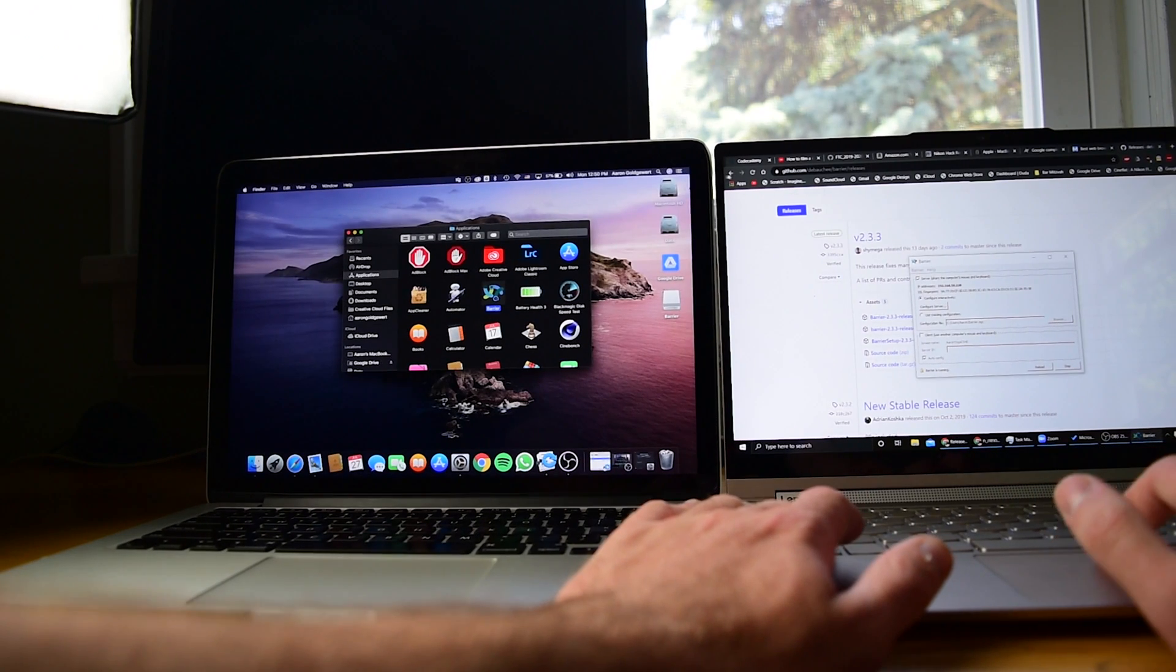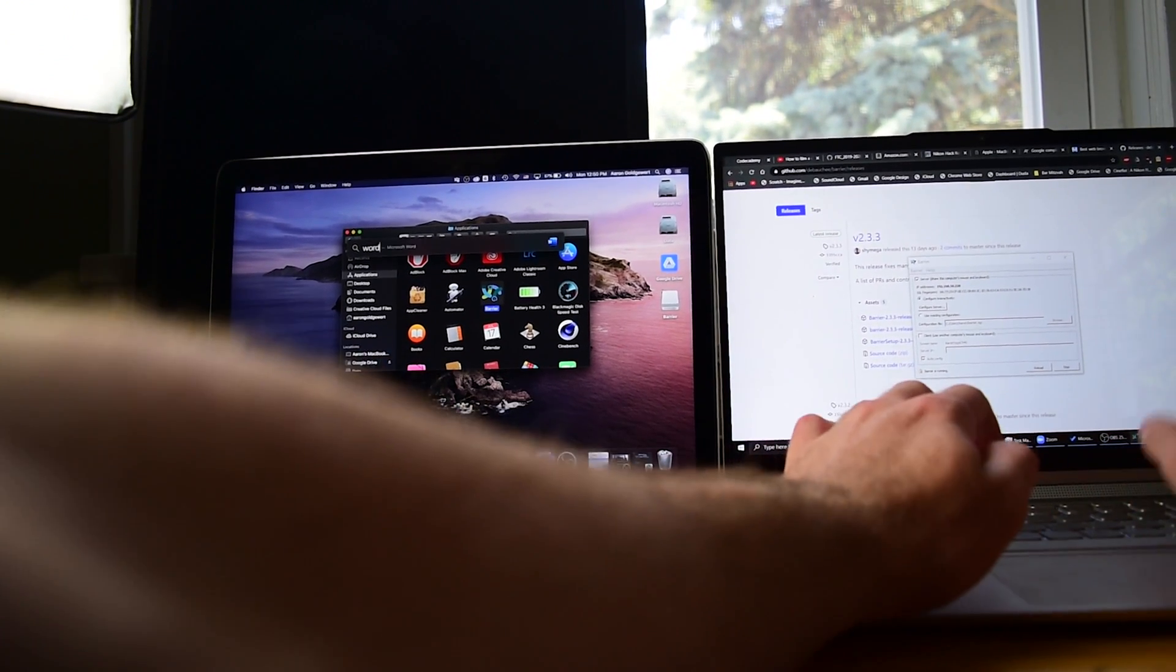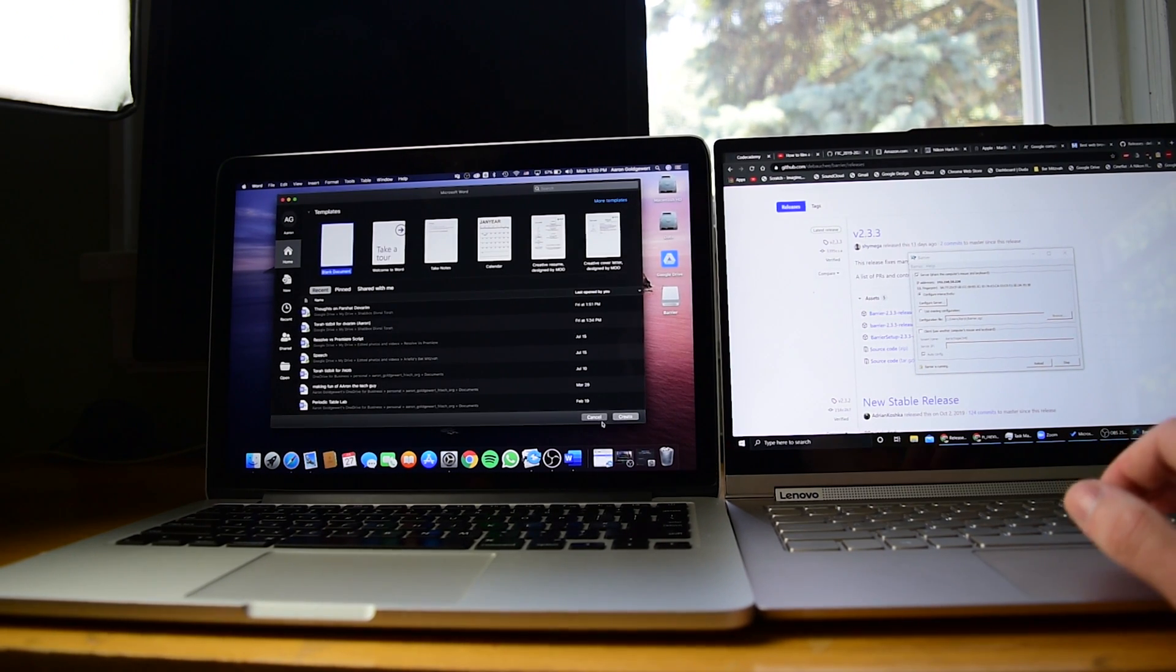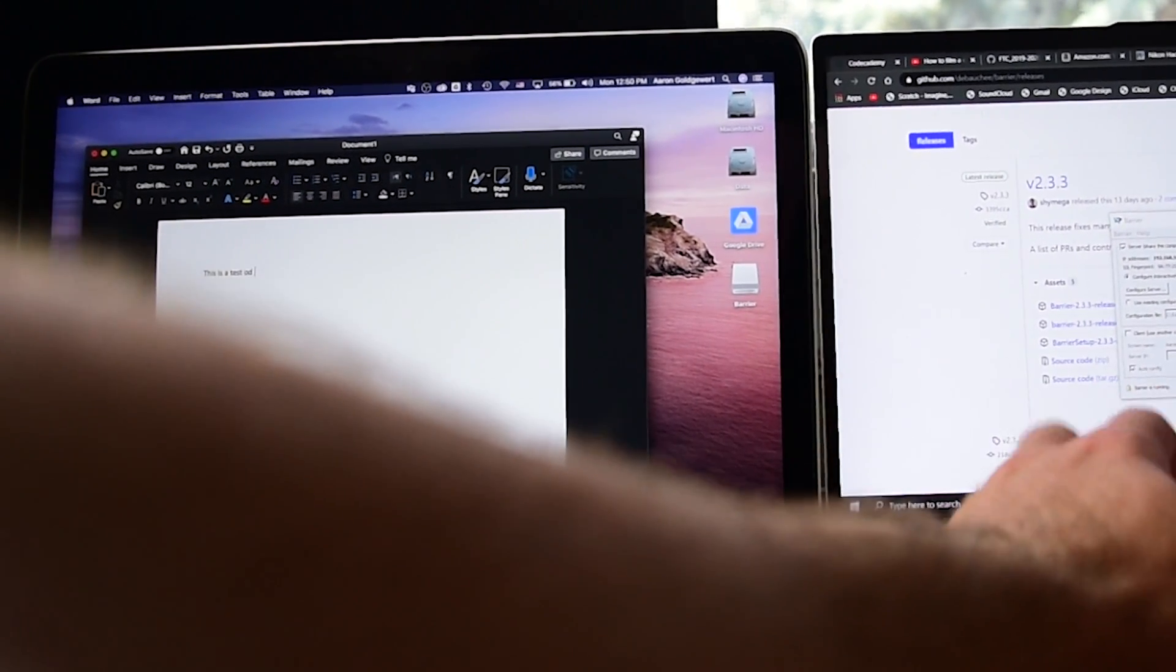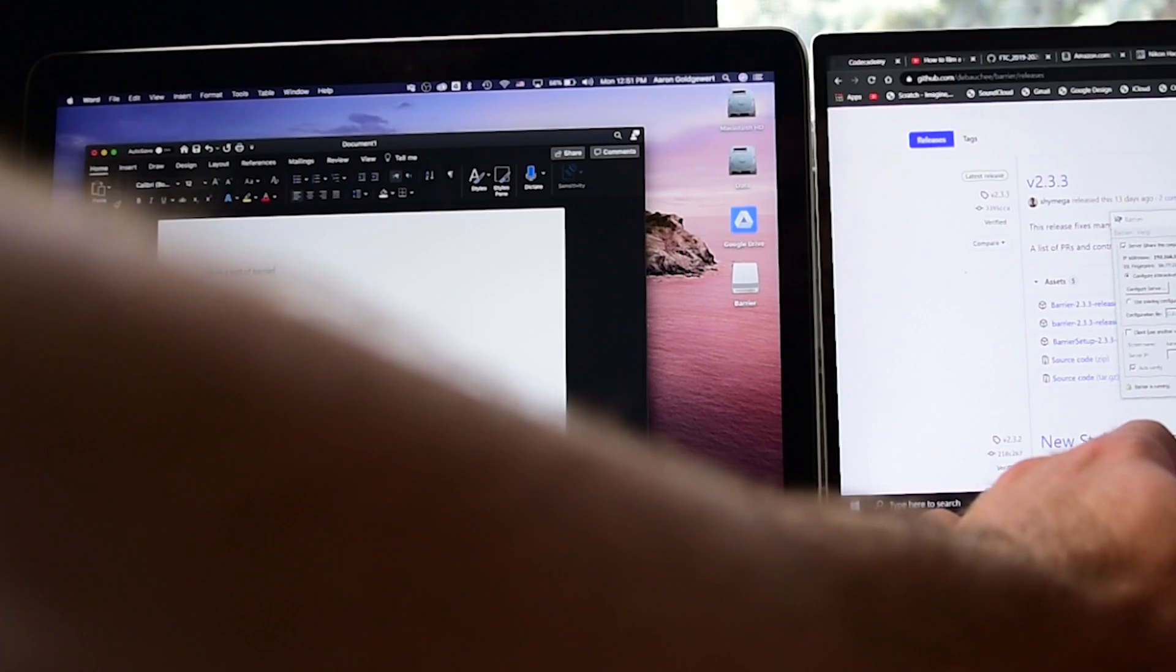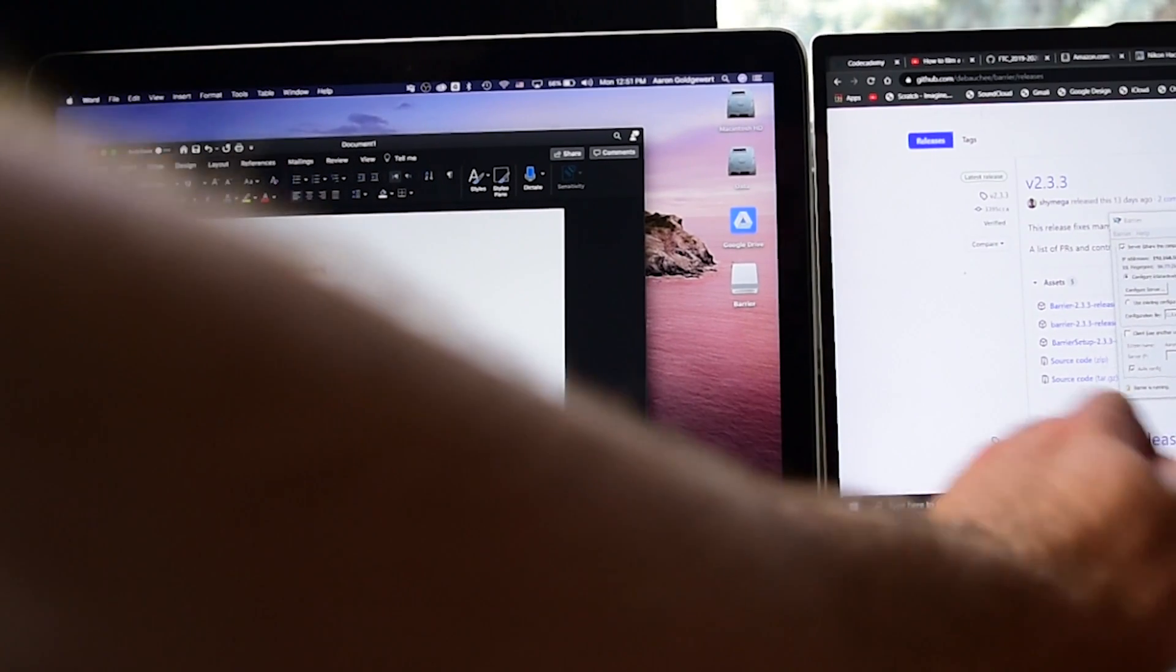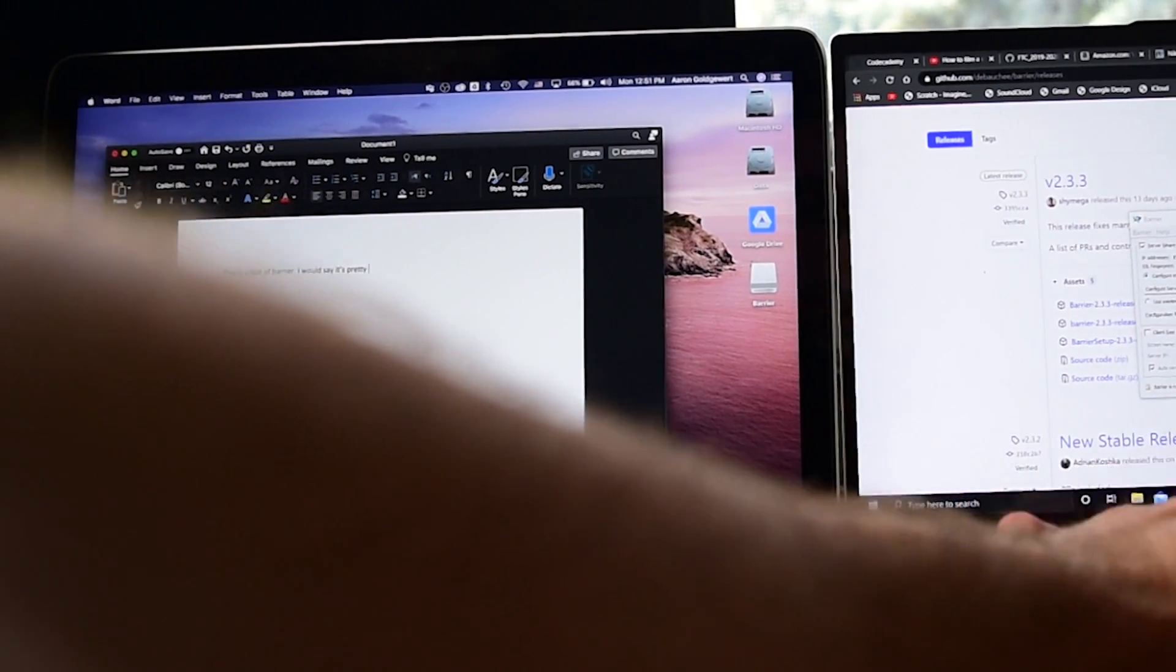You also get keyboard input. So let's go to Spotlight, and we type in Microsoft Word. I'm going to create a document, and I'm going to start typing. This is a test of, it's really hard to type like this, of Barrier. I would say it's pretty good.